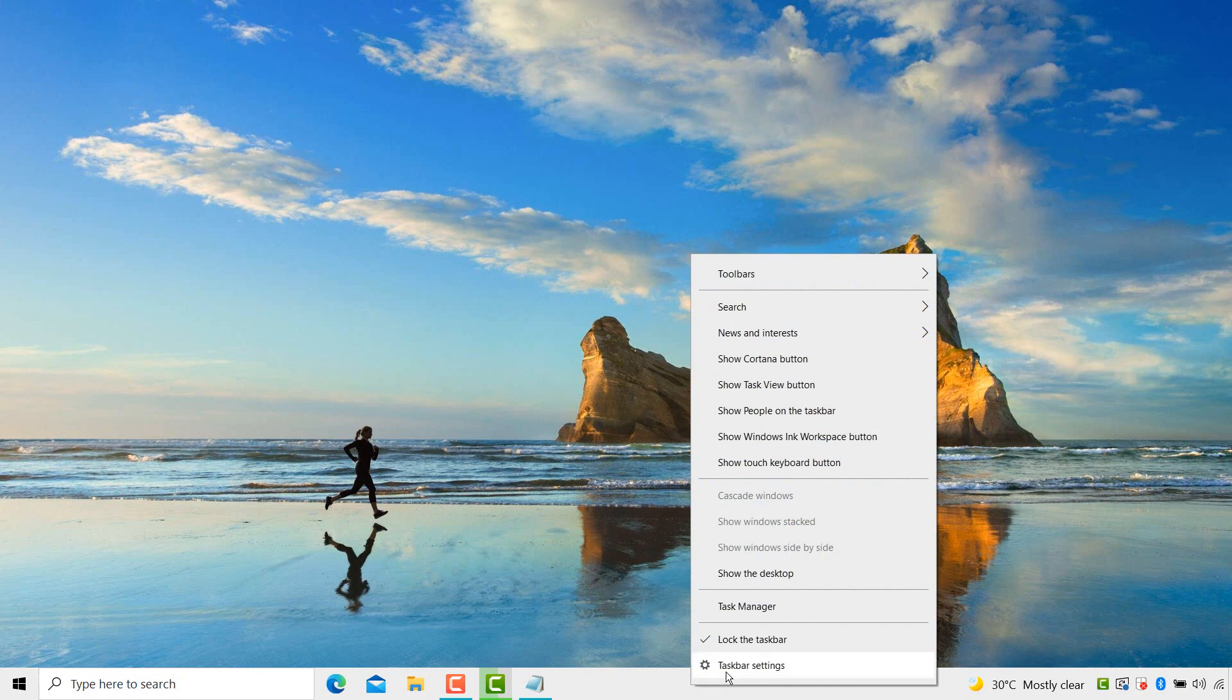Here you see taskbar setting option is available. Click on it.